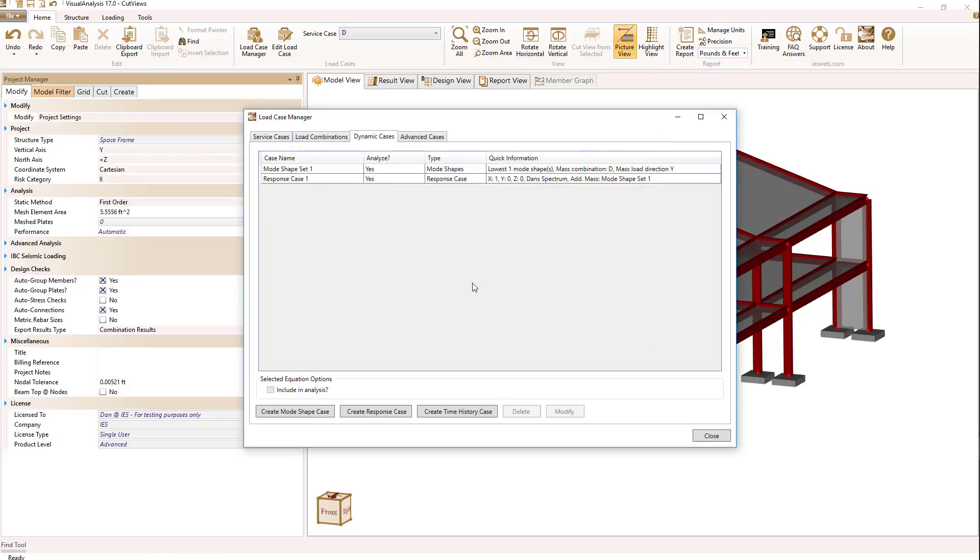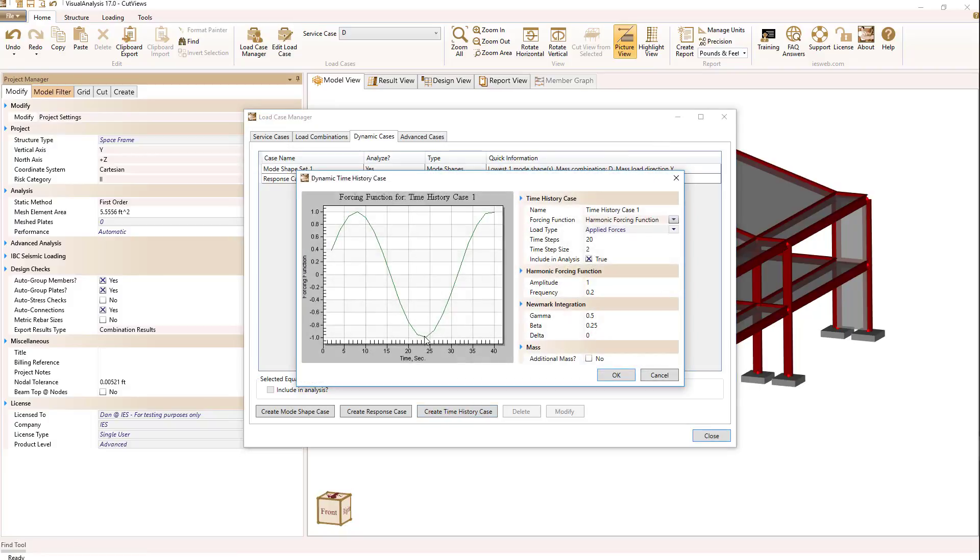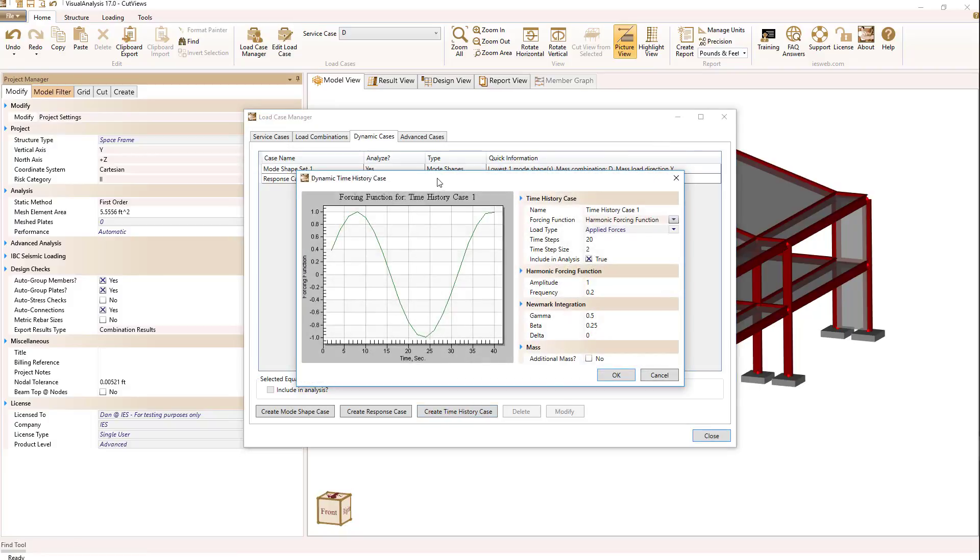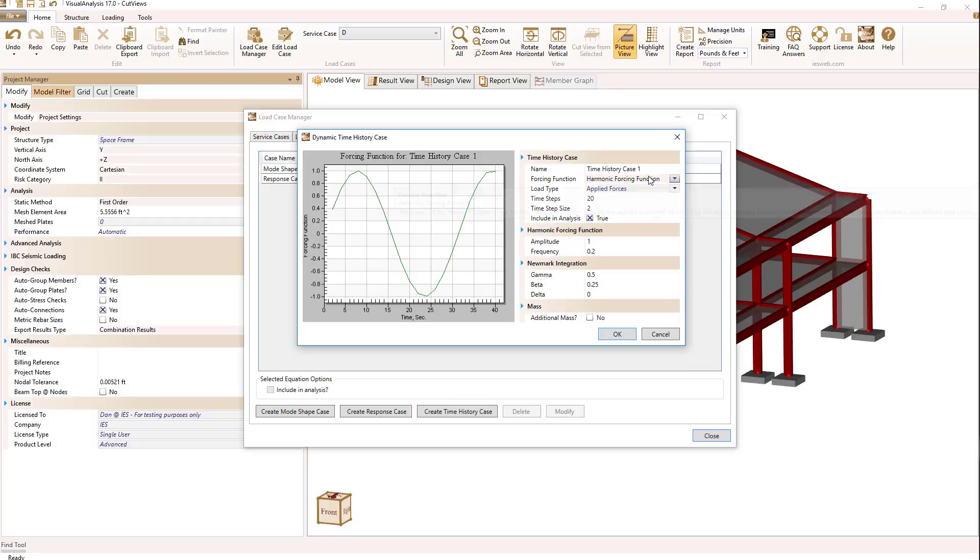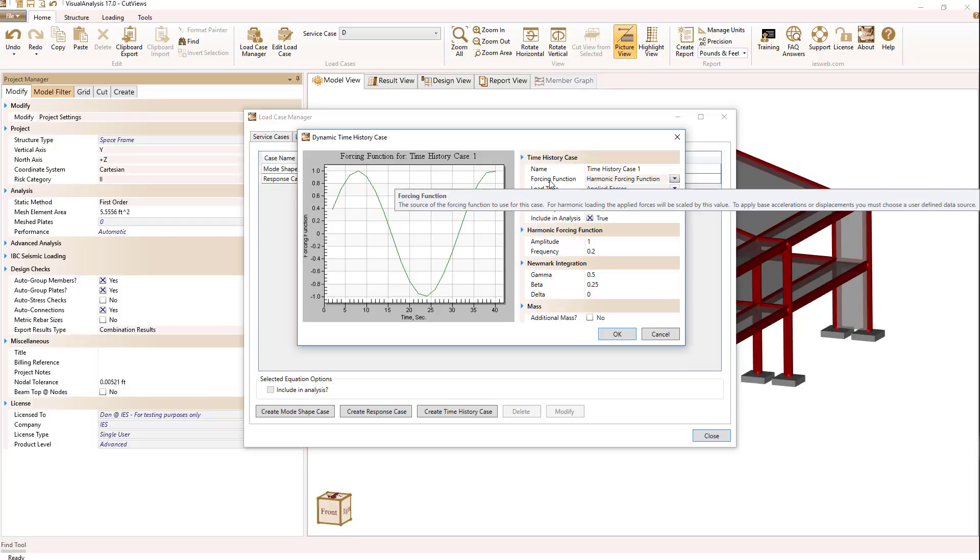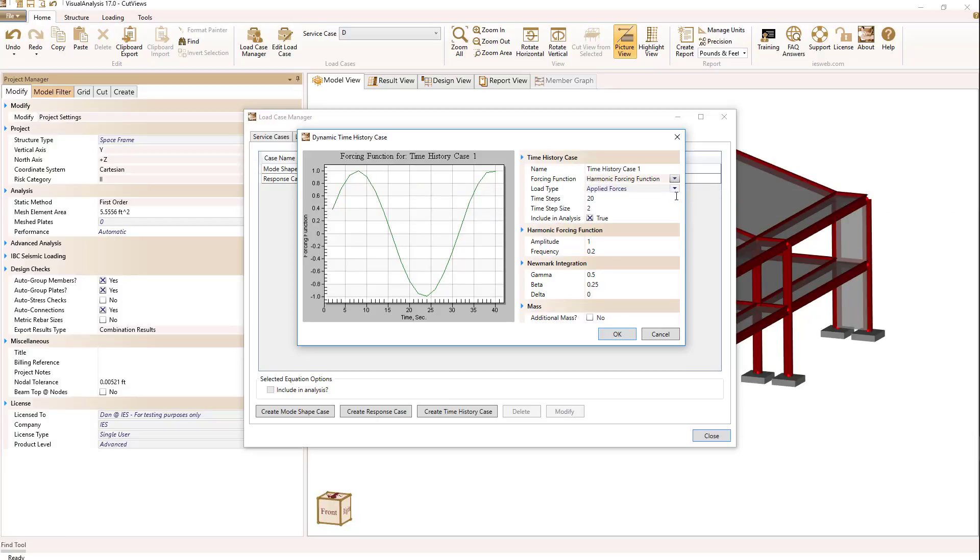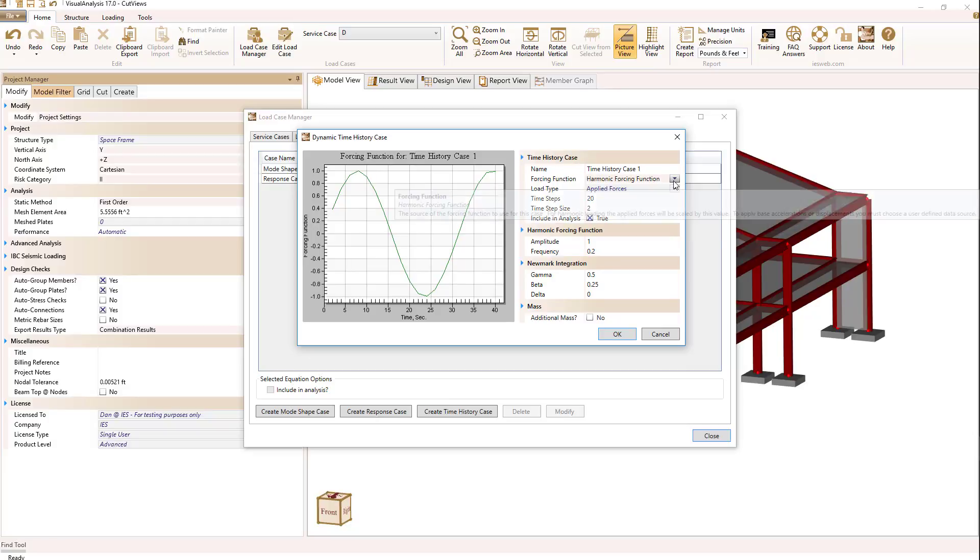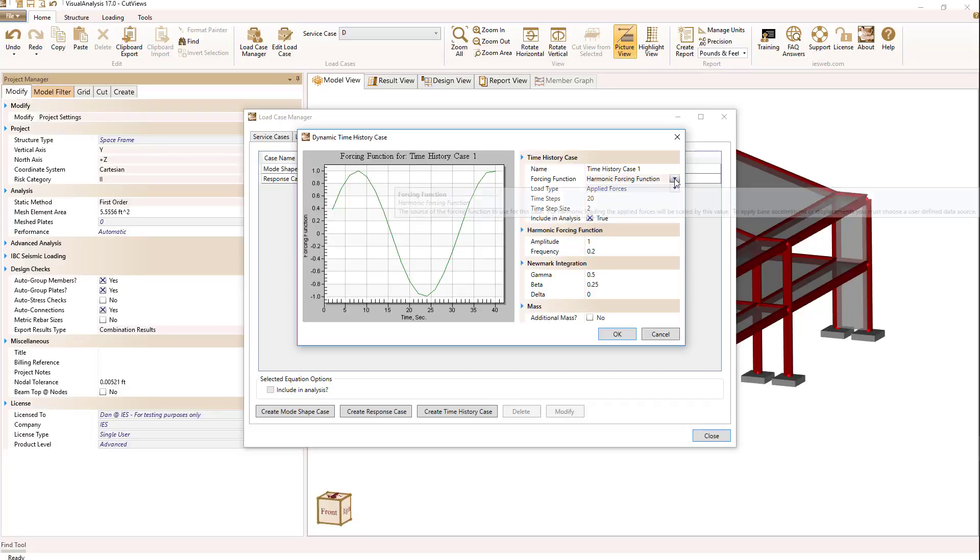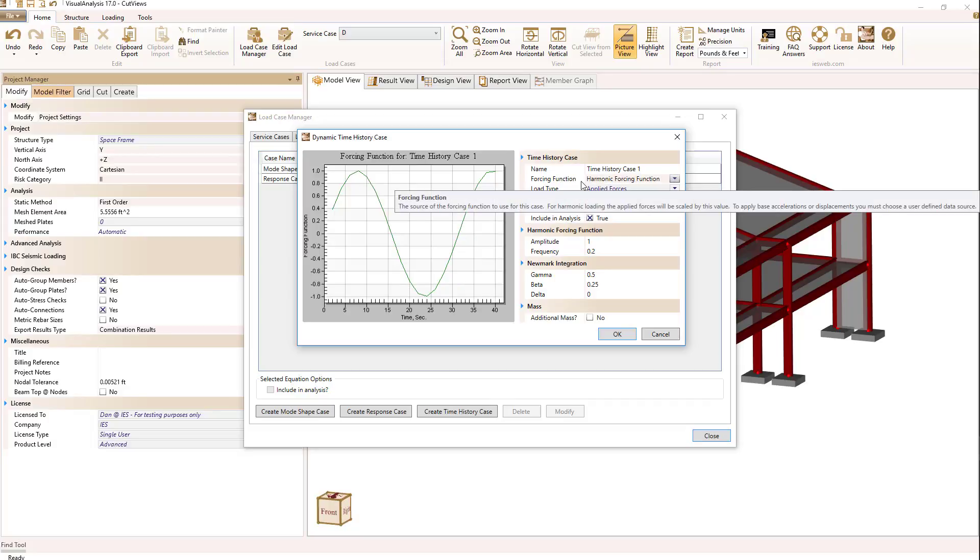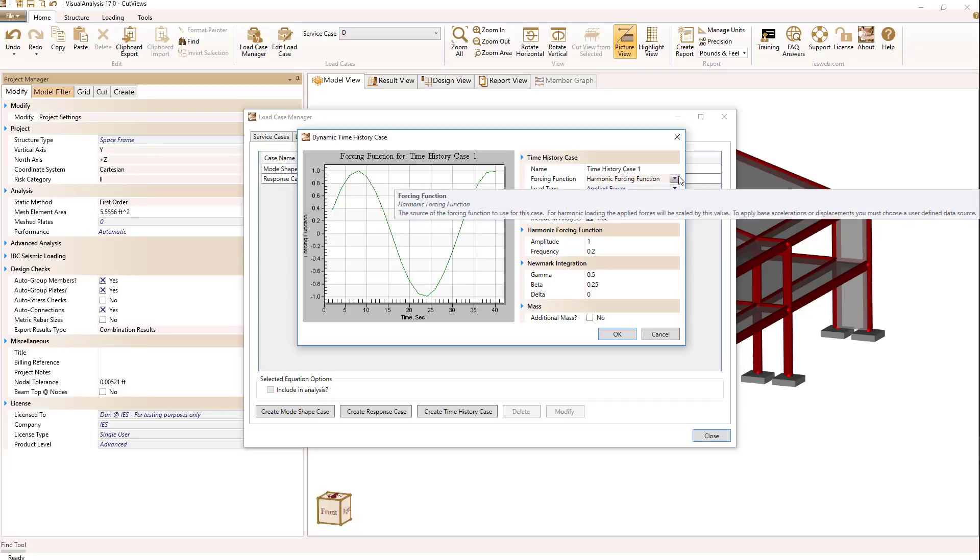The final dynamic case let's talk about is a time history case. If we select create time history the following dialog comes up and I can name the case and then define how the forcing function will appear. A harmonic forcing function as you can see in this graph is a sinusoidal type loading.